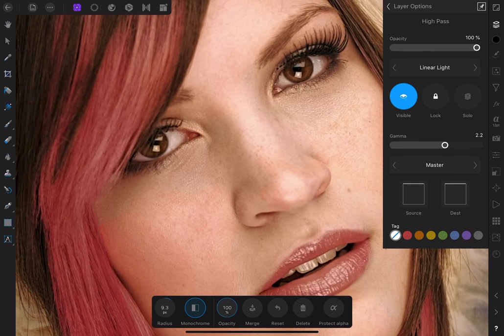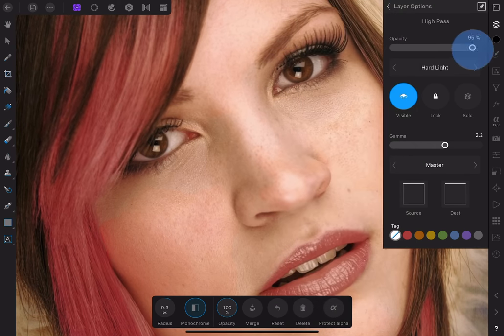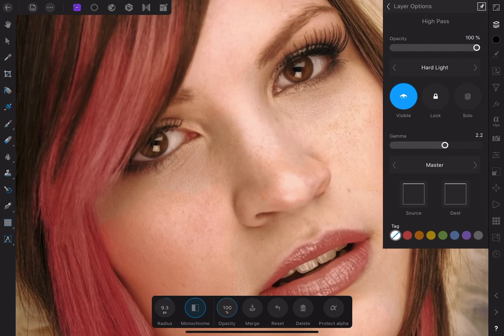If needed, I can back off the effect by using the opacity slider. As we can see, the eyes, lashes and eyebrows look good, but the skin looks overdone, so we'll need to fix that.